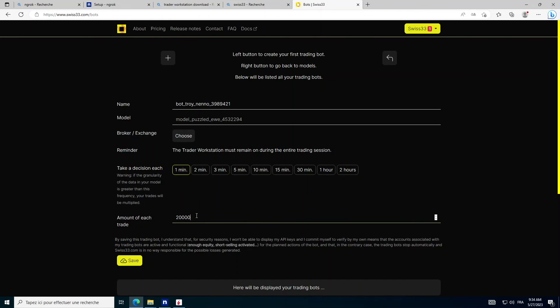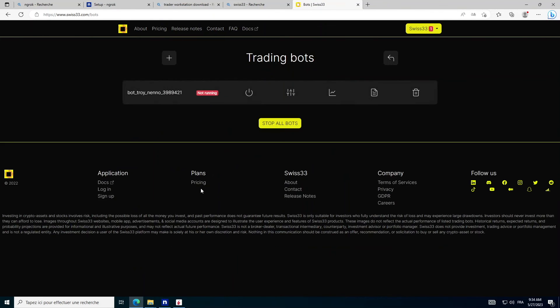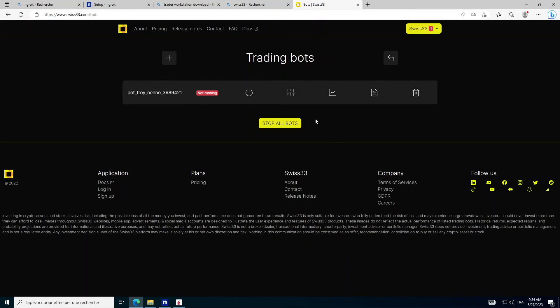Finalize the Trading Bot. Now you can launch your Trading Bot on Interactive Brokers.